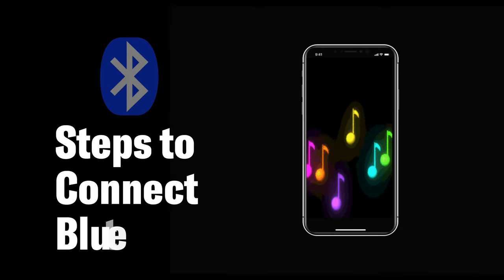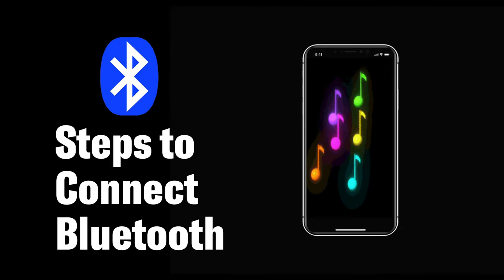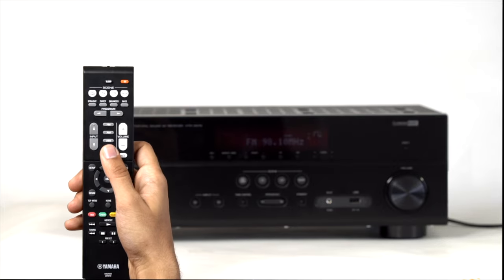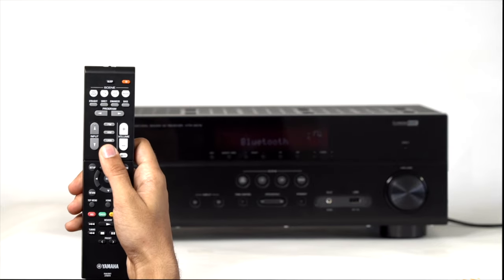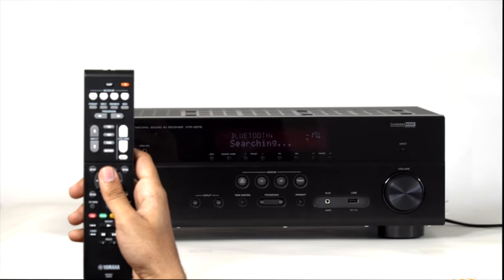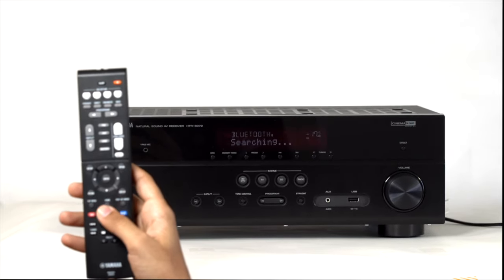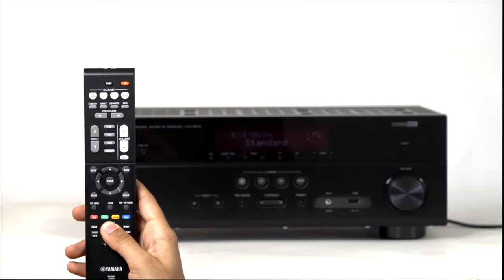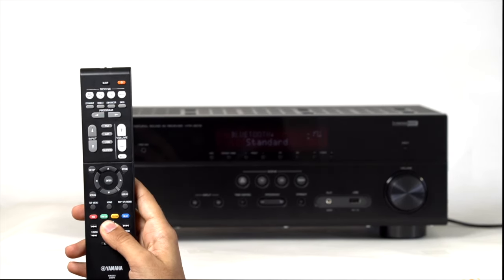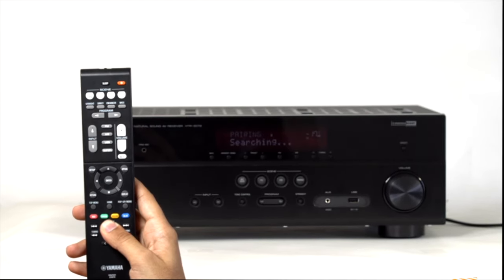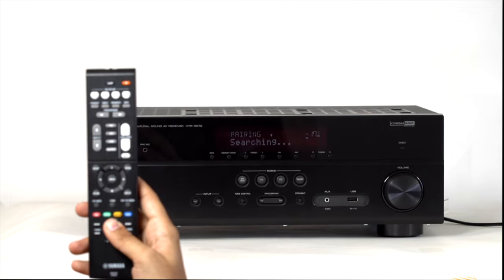Steps to connect Bluetooth. Simply select Bluetooth as input on the home theater amplifier. Press and hold memory button on the remote for a few seconds. Once searching appears on the front display of the AV receiver, simply go to Bluetooth settings of your smartphone.